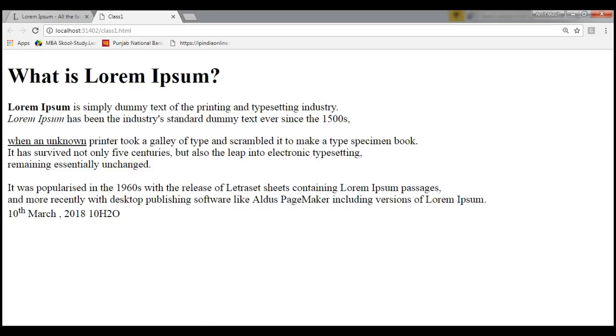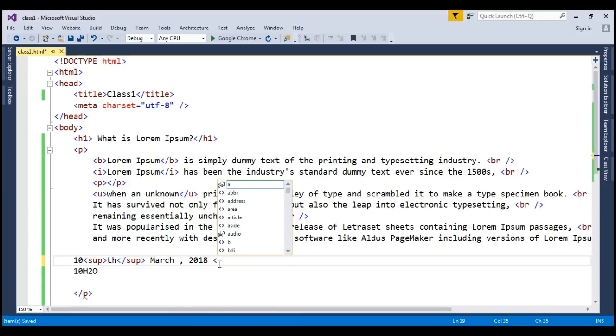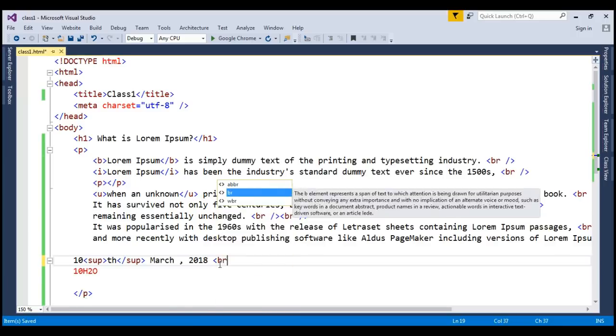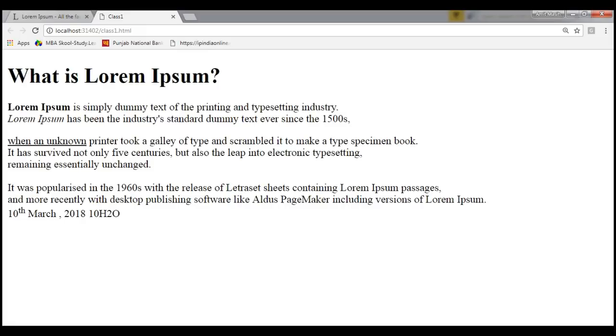If you want to write similar mathematical formula, you can write just like a square plus b square plus 2ab. So I am just simply writing it but trust me you won't see it.